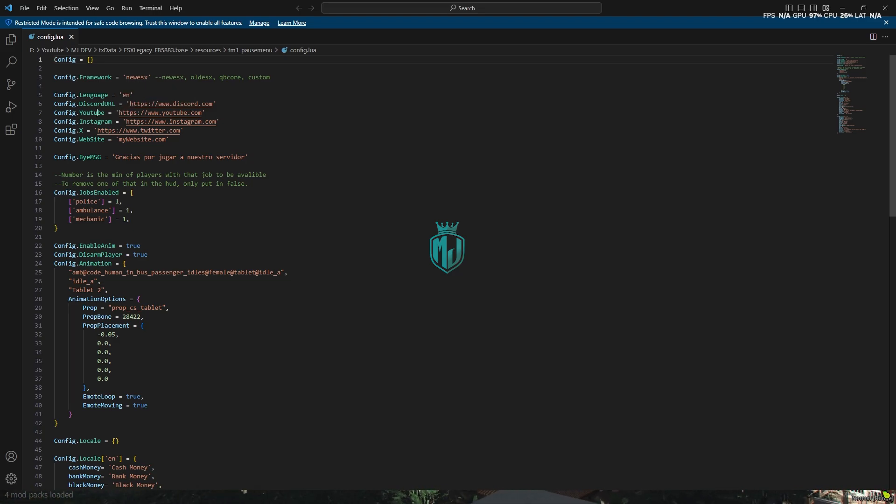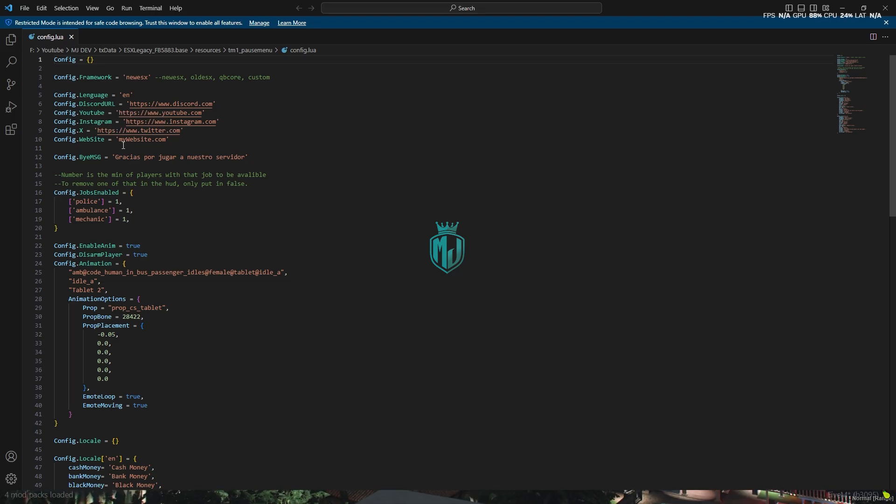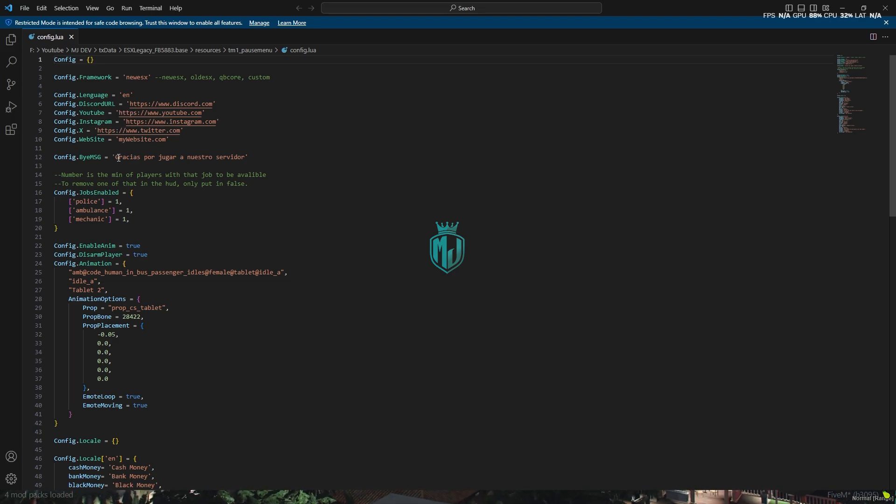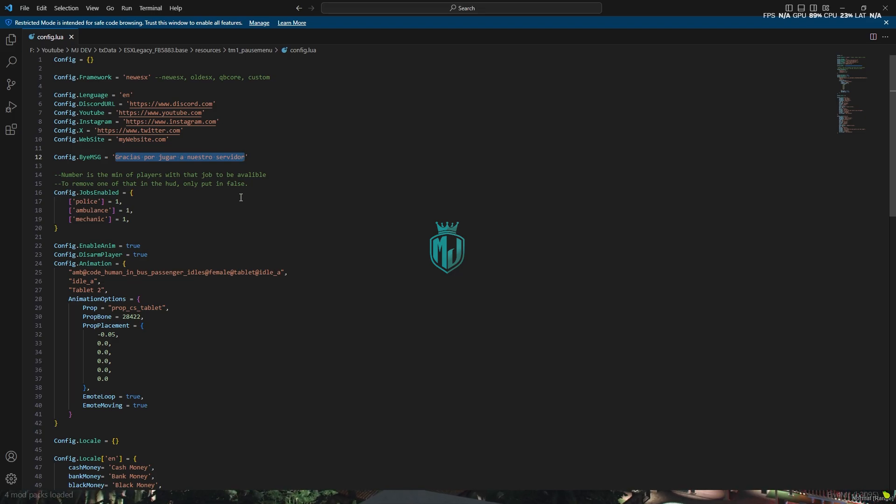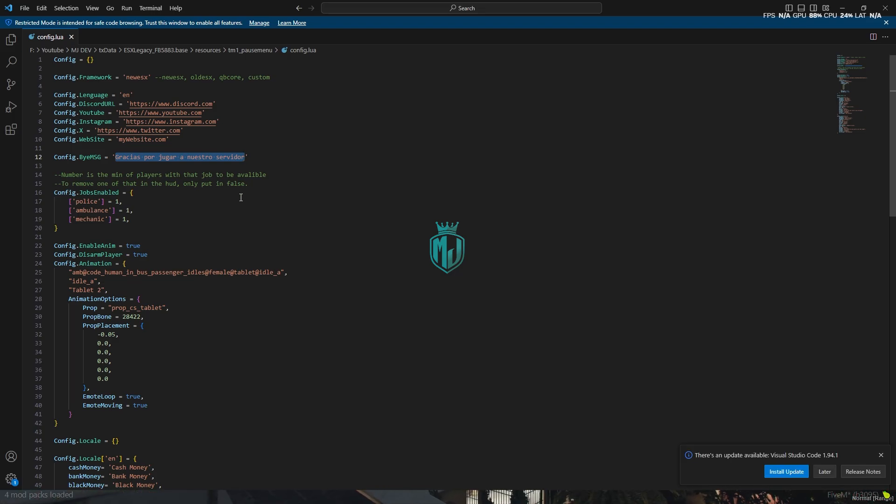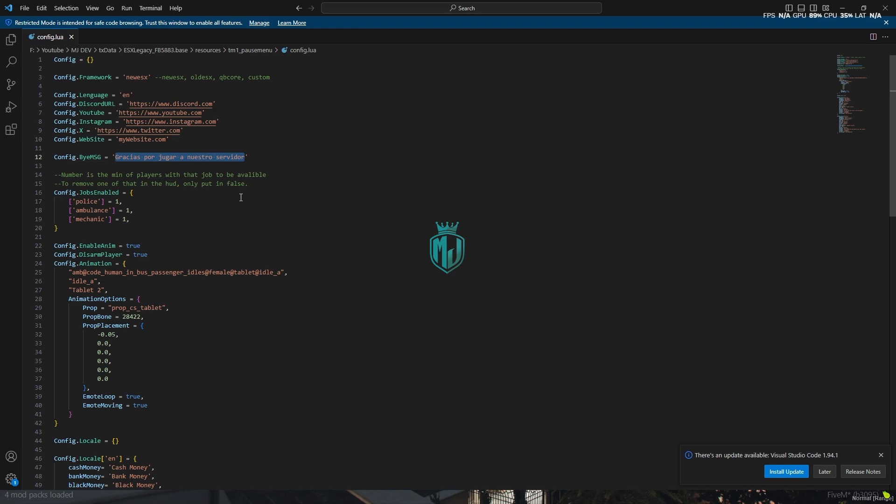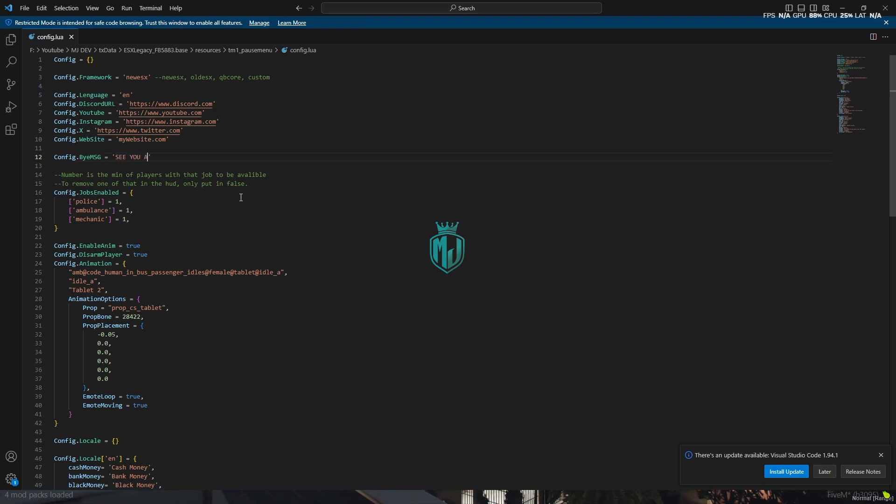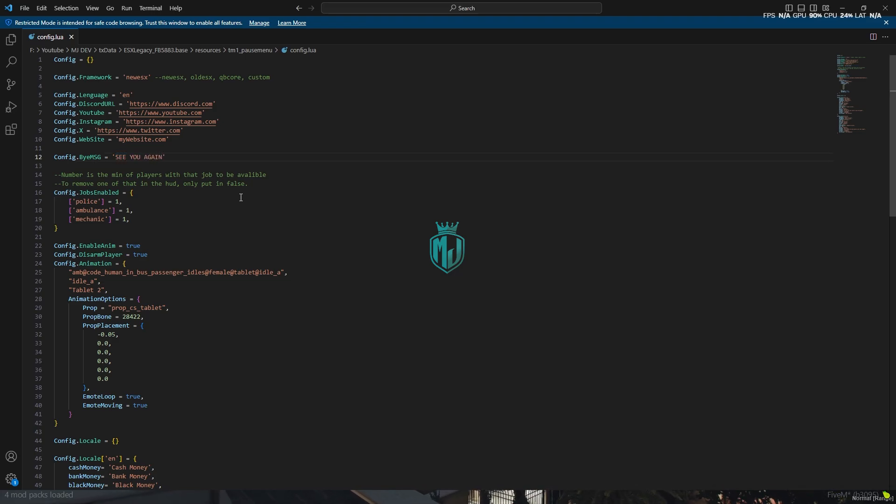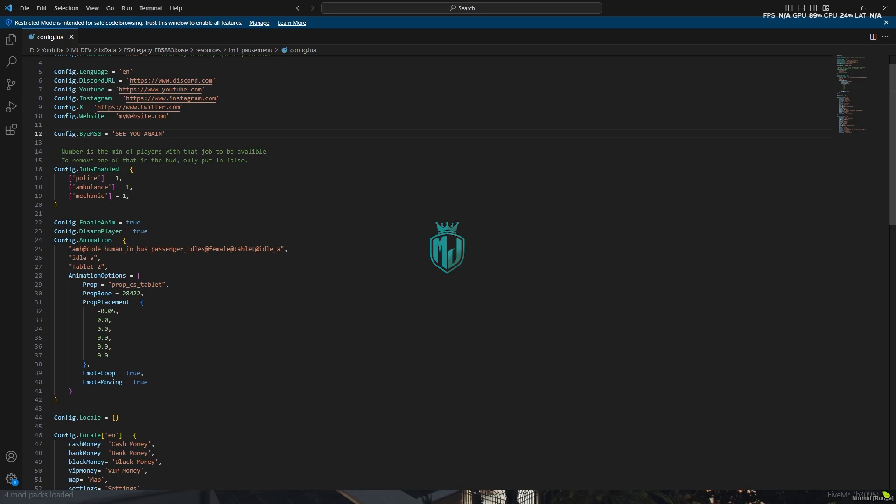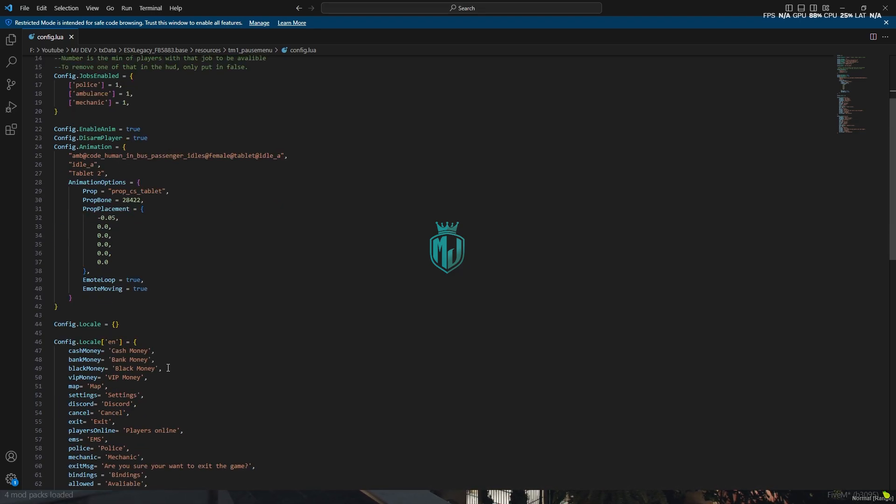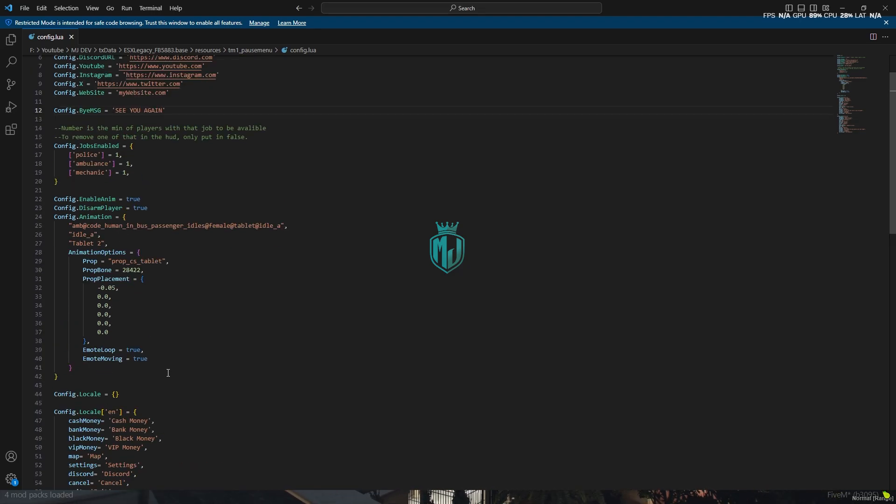This is the bye message. When you disconnect from the server, you will get to see right here. Right here we can add the bye message, 'see you again' and that's it. Right here we have the jobs enabled and everything. You can change according to you.